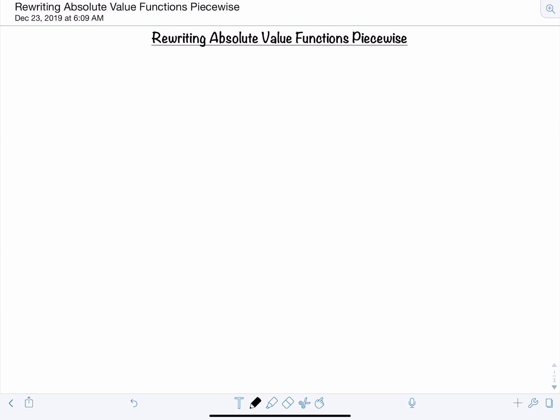In this video we're going to go over how to rewrite absolute value functions piecewise. This is something you're going to use frequently throughout your calculus courses, because anytime you get started with a function that involves some sort of absolute value, you're going to want to rewrite it piecewise first before you take its limit, find its derivative, or integrate it.